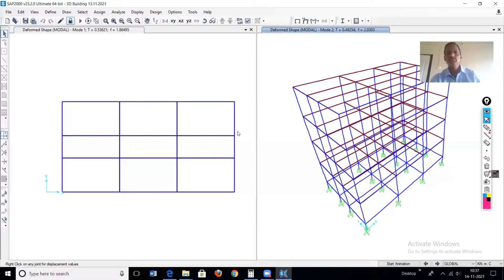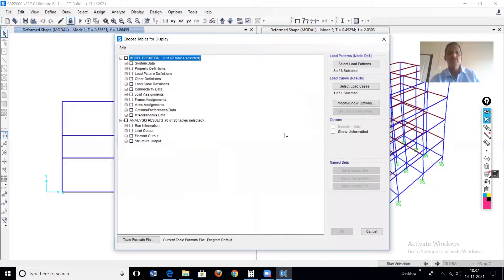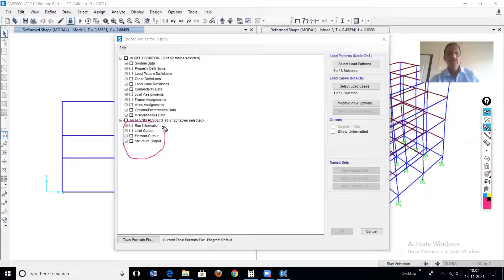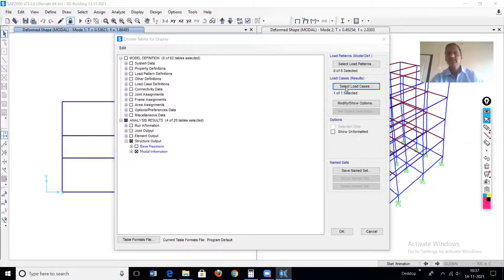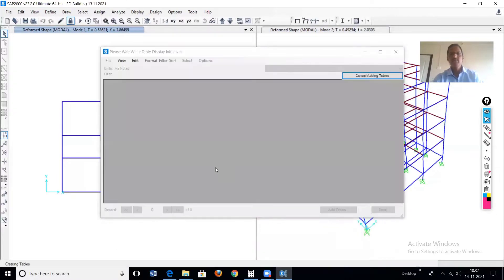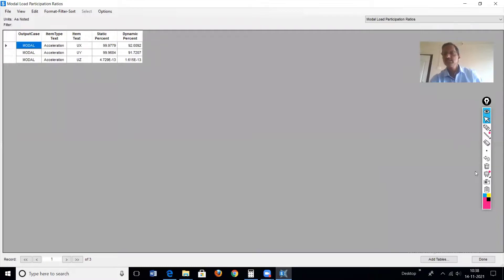Further properties of the different modes can be seen in table format. Go to Display > Show Table, then under Structure Output, select modal information and select the modal case. Now these are the results in tabular form of the modal analysis. The first table is the modal load participation ratio.